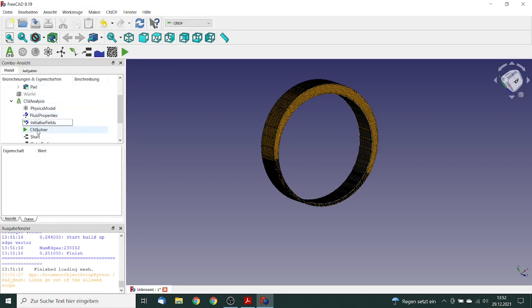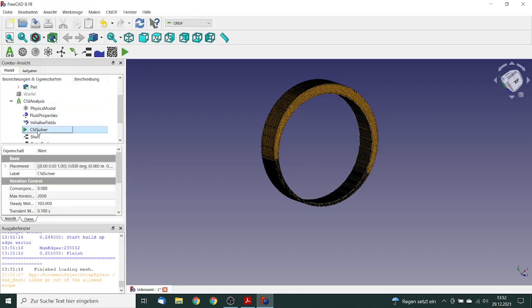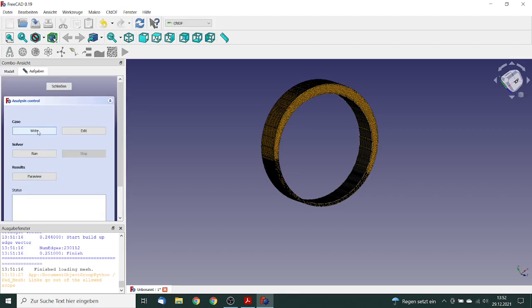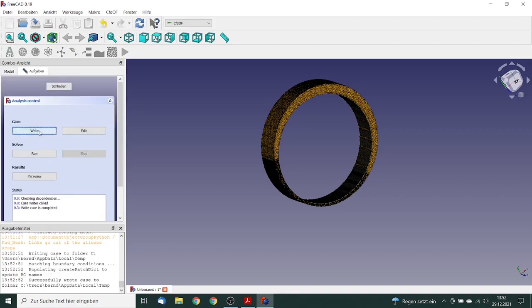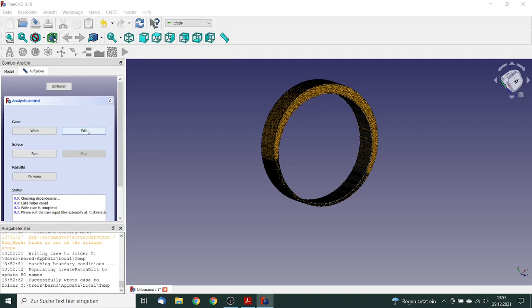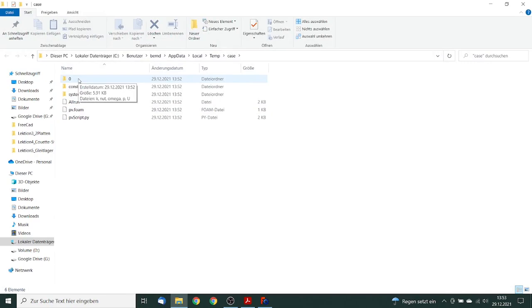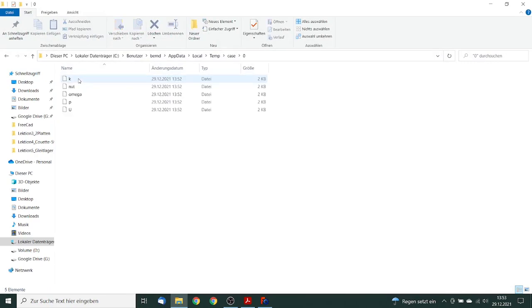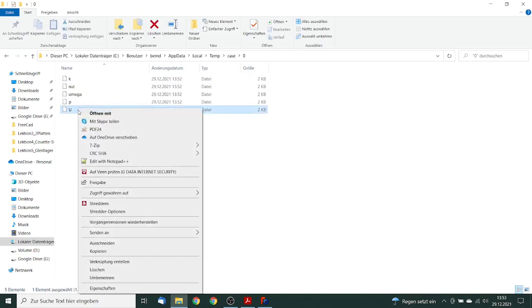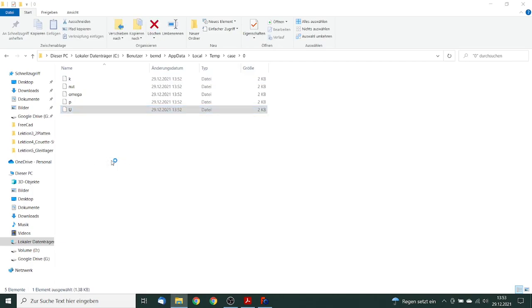And now we can go to the solver. We make a double click and we write the case. Now we must edit it because we must change the rotation and we must change the control dict file. So first we go to the dictionary 0, we go to the file U and edit this with notepad.